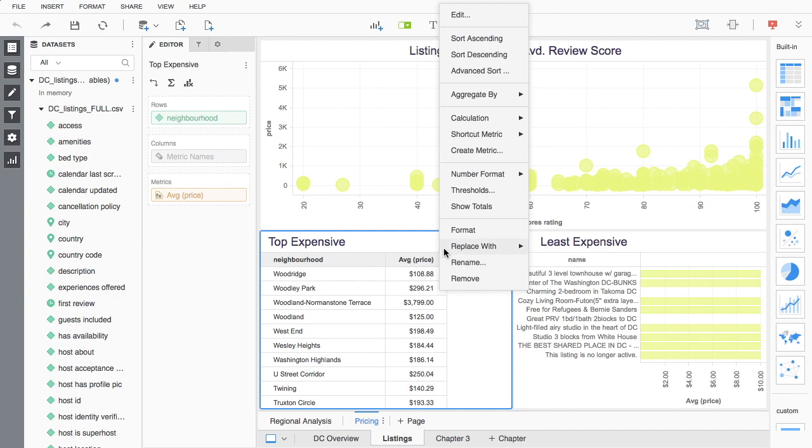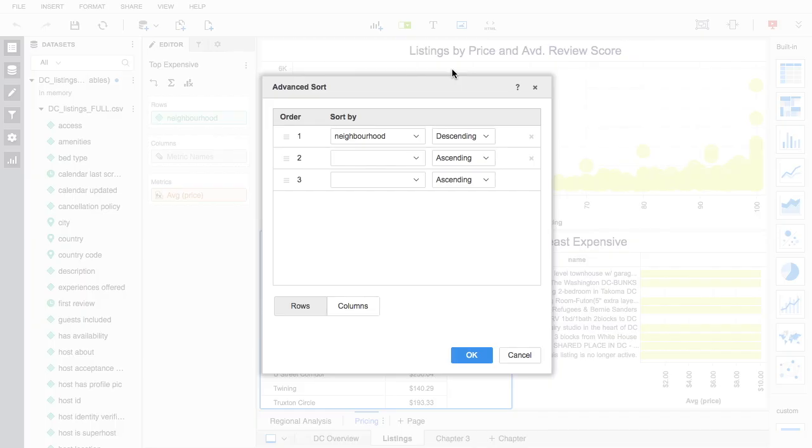Additionally, users can sort, create quick calculations, add thresholds, custom groups, totals, reference lines and trends, and more.